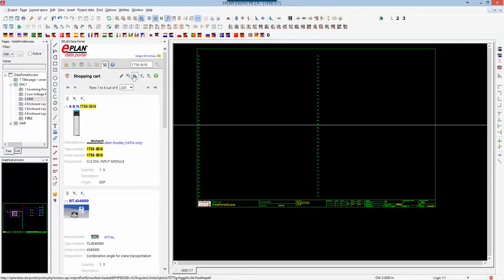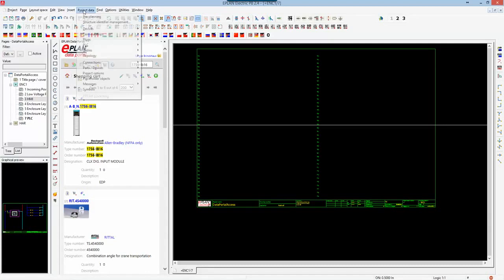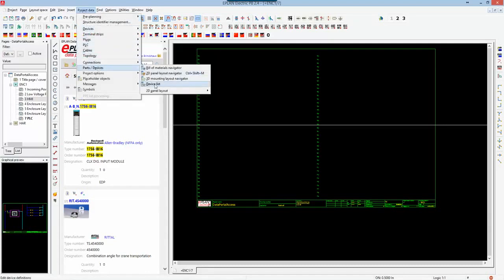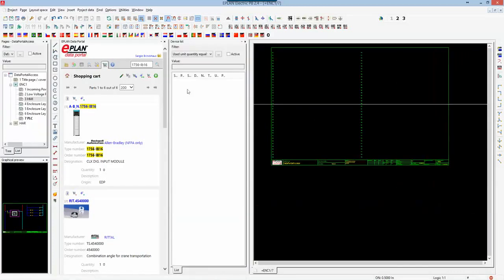With these functions here you can edit the shopping cart if there's certain things you want to modify and change, or you can import a device list. You can also import all six parts to your parts database using this function import device. This is very interesting because if you go under project data parts and device, you have here the device list.